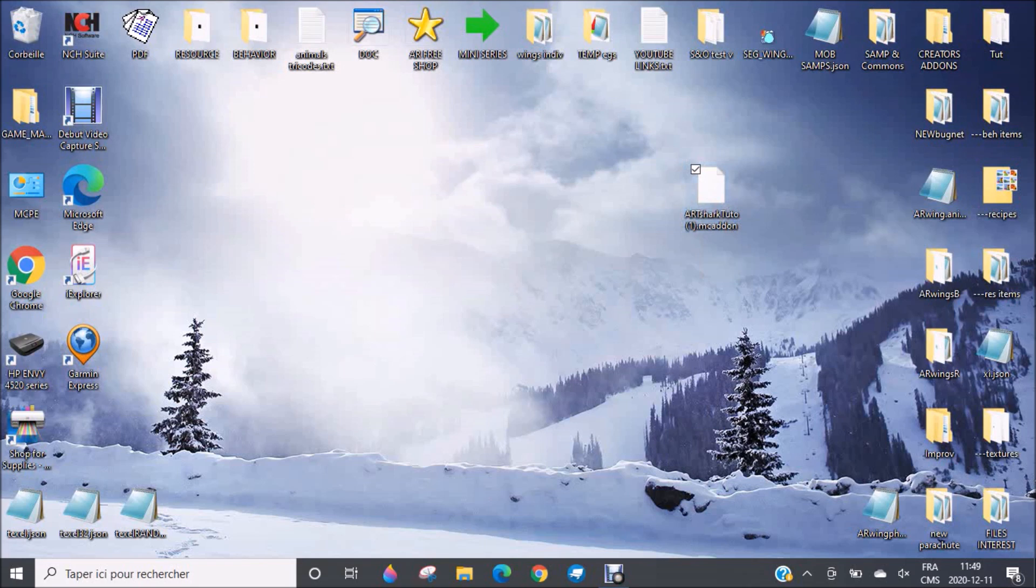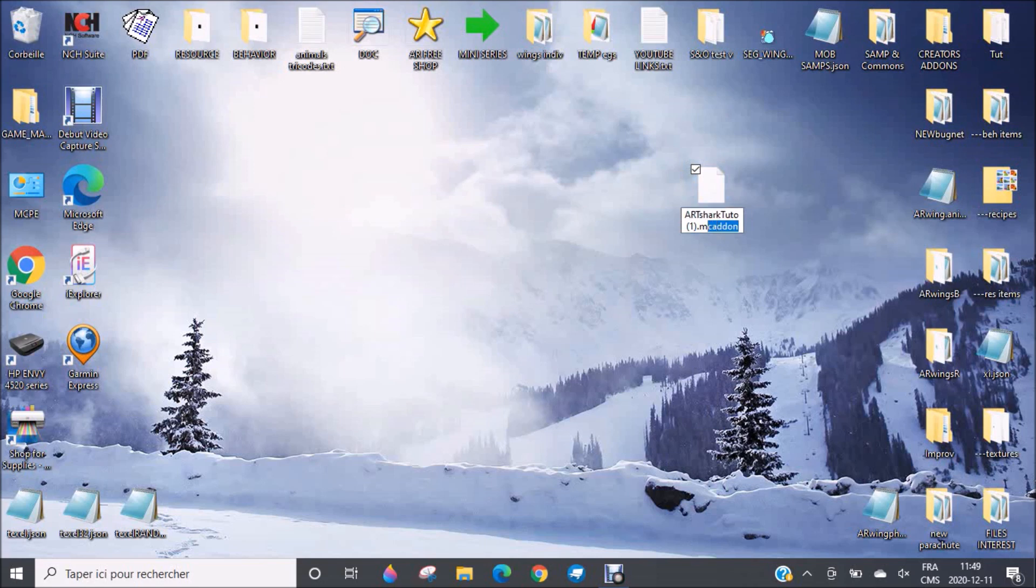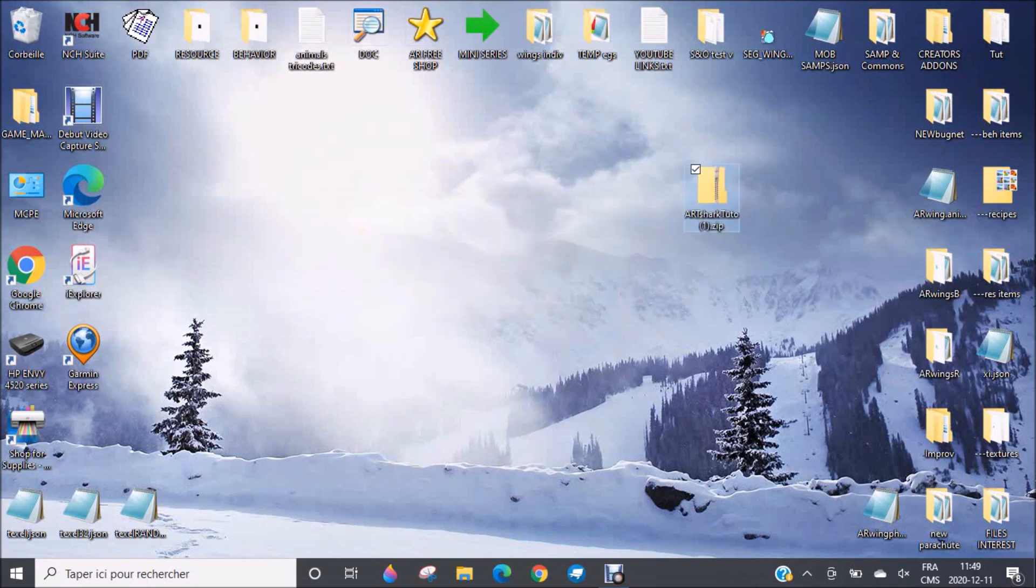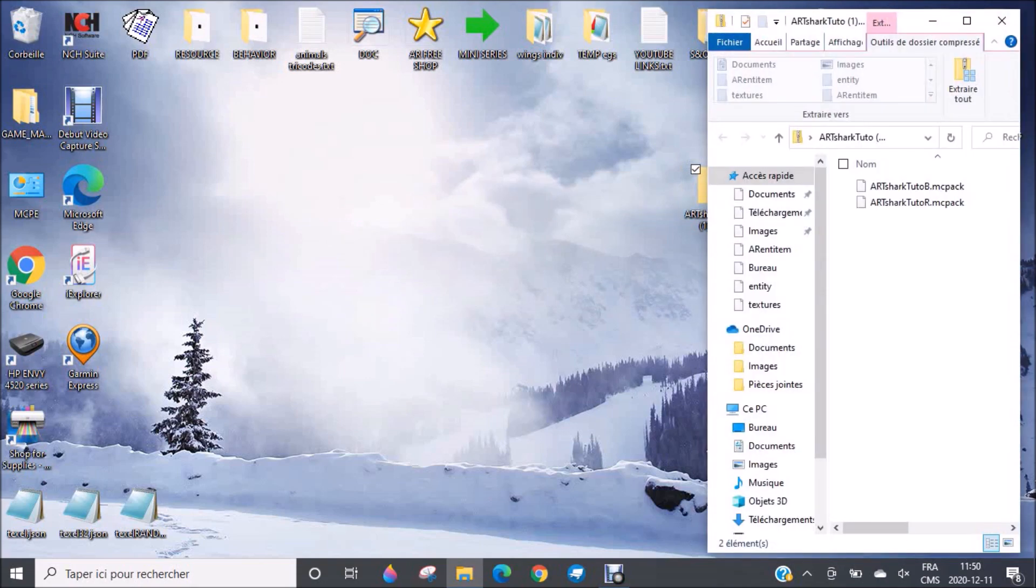What you need to do is click on it to select it. Then you click on the name and you'll see that it will underline some parts. The important part here is the MC add-on, the one that was not underlined. Select it and change it for zip. Then you press enter and it will ask you if you really want to modify the extension. You press enter or you click on yes.